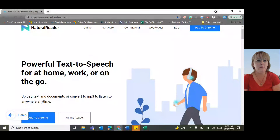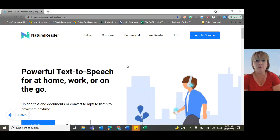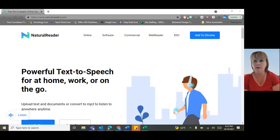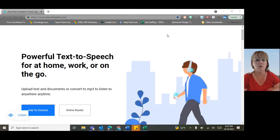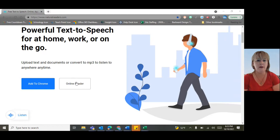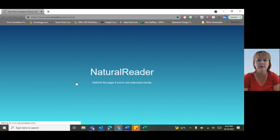So I'm going to share with you what that website is. If you look up here, it's naturalreaders.com, and you have two choices here. You can click 'Add to Chrome' and then it will be up here in your extensions that you can click on anytime, or scroll down and just click on the online reader, which is what I usually have my students use.